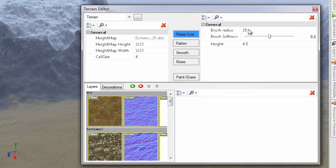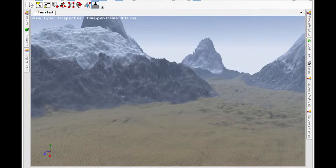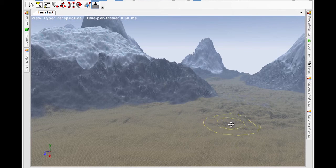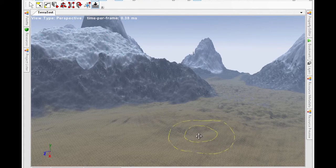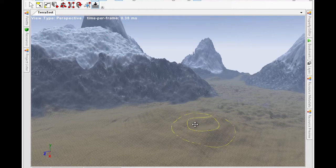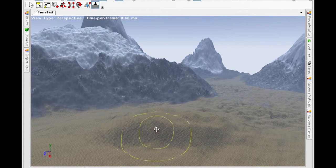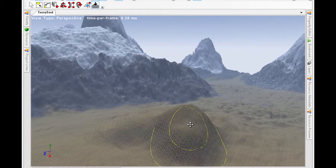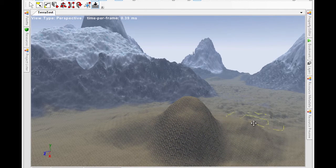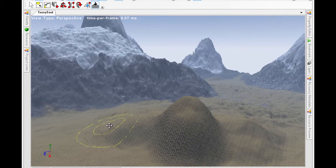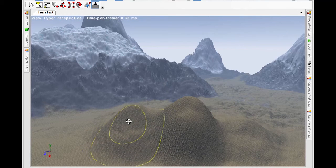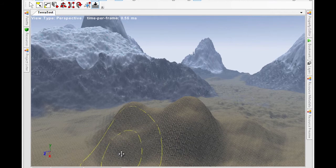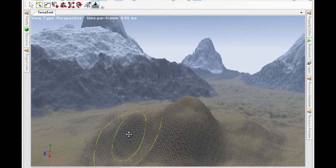Let's first raise some terrain. We select the Raise Lower button. We can specify a brush radius that controls how much terrain we raise or lower at a time. We can also specify how hard or soft the brush is, that is, how quickly the brush falls off from the central circle to the outer circle. And we can specify the height raised for each click. Simply click the left mouse button and drag to raise terrain. You can control click and drag to lower the terrain.